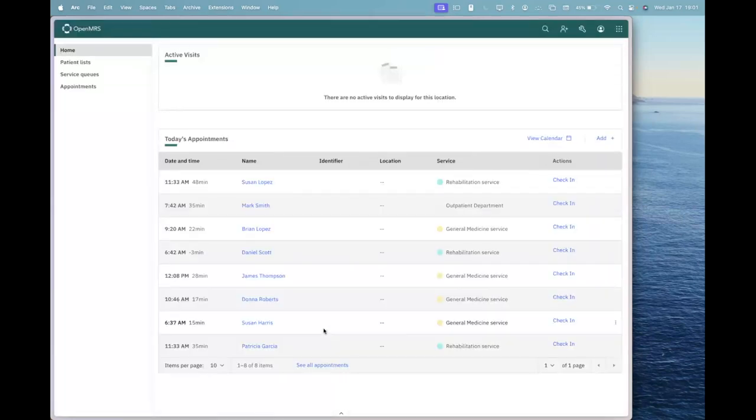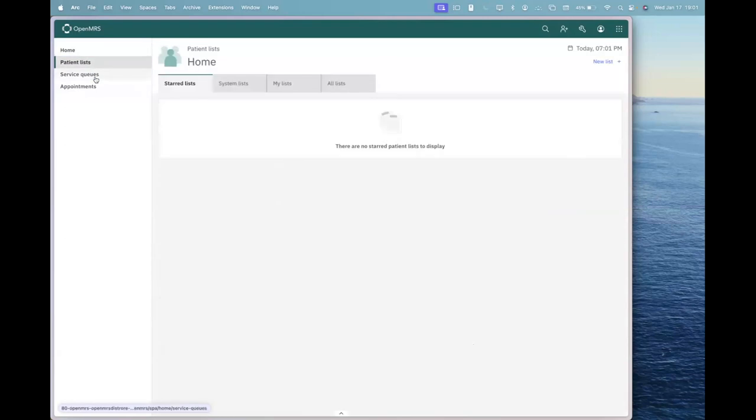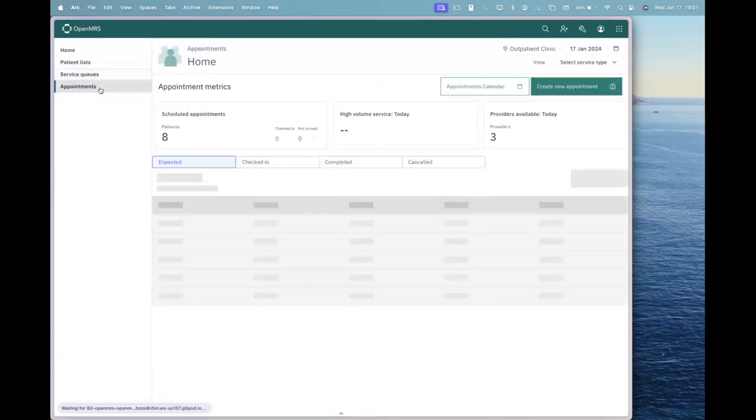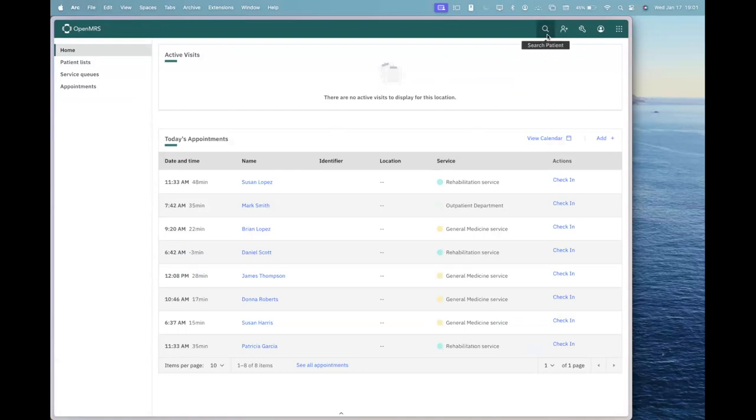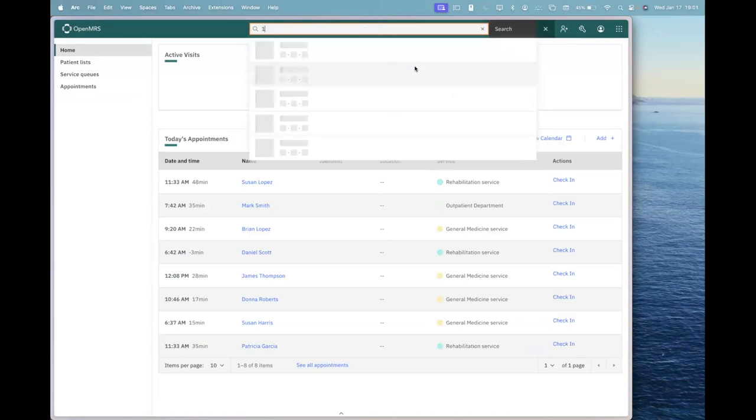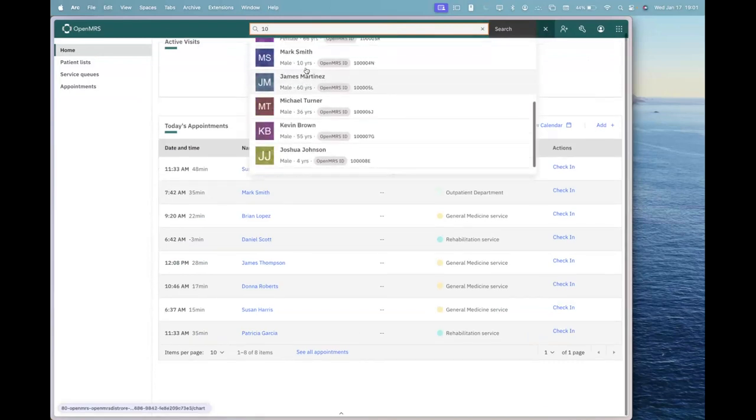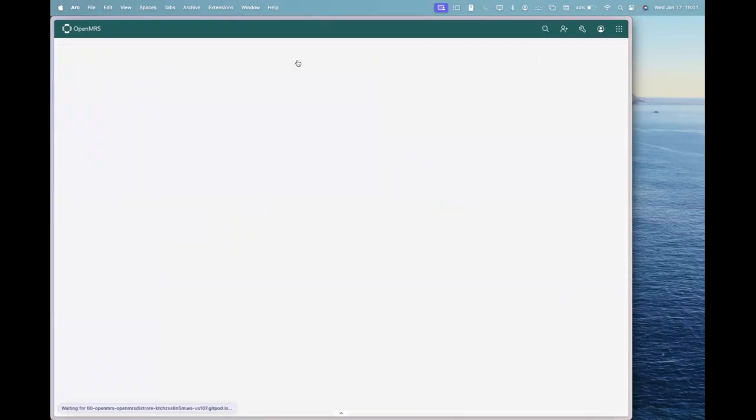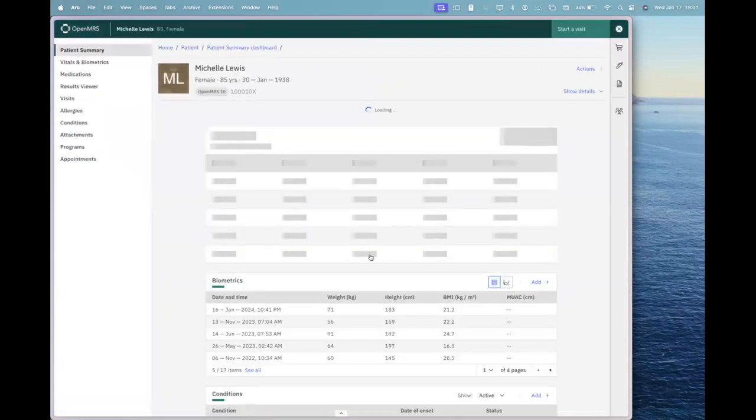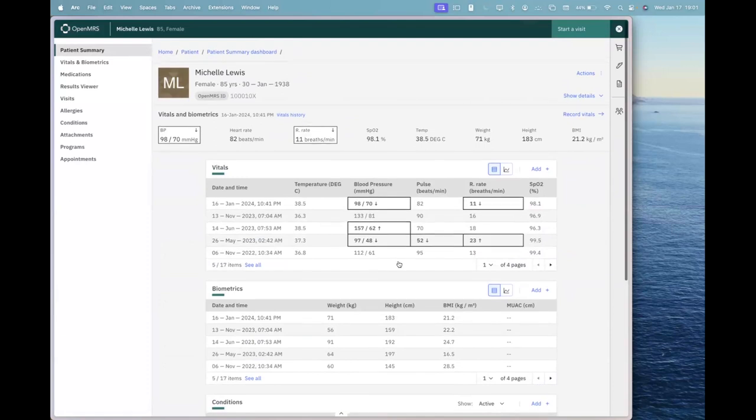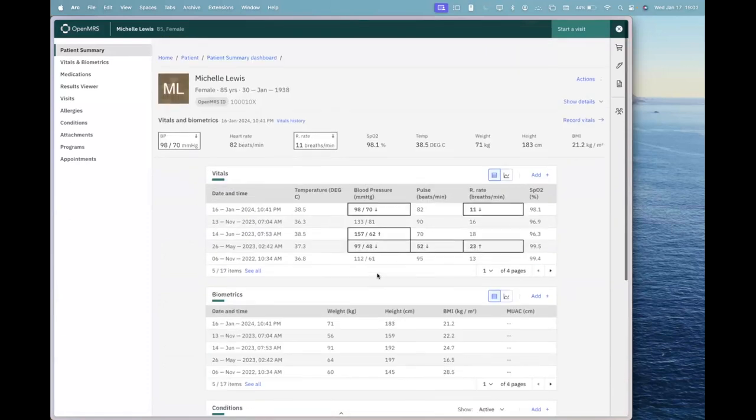I am logged into the home page and we have different sections here. We have 50 demo patients in this application ready. To view the patients, you can start typing 1-0 and then enter. You will get a list of all the patients. If I go to Michelle Lewis, this is the patient chart with some demo data already present in the application.